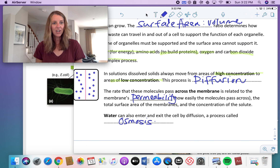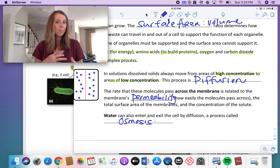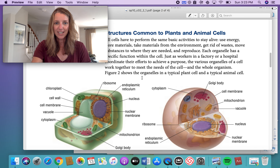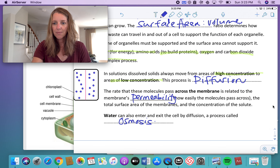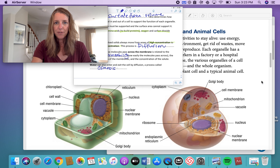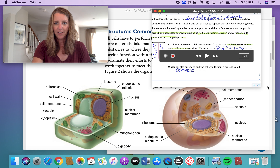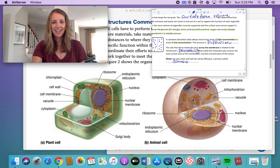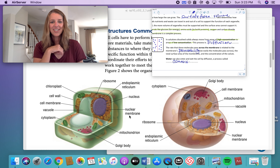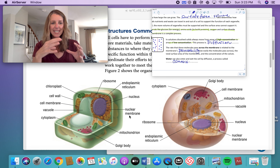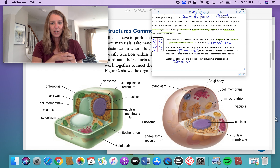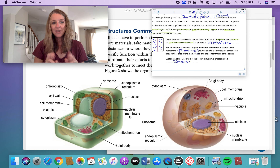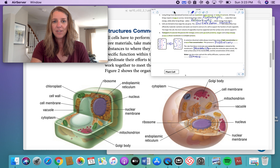That gives you background on processes in biology and related terms. Now I want to show you in the textbook a couple of pictures. On the left-hand side we have a typical plant cell and on the right-hand side a typical animal cell. What you're going to do is take these labeled organelles and create a table identifying the structure — what it's called — and the function — what it does. There are a couple of different ways you'll be working through these notes.